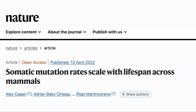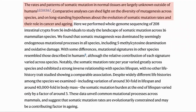Here is the paper: somatic mutation rates scale with lifespan across mammals. A somatic mutation is a change in the DNA of a normal cell, rather than in the germline, and so is not passed to the offspring. They are caused by things such as errors in DNA replication and repair, reactive oxygen species, or radiation. The study looked at the rate of mutations in somatic cells across a range of mammals compared to the average lifespan, with the aim of shedding light on the somatic mutation theory of aging.